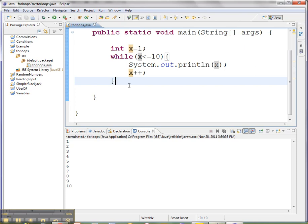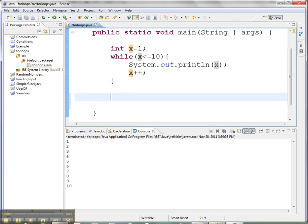A lot of times when we know already how many times a loop is going to go, and we're doing some sort of very regular counting like this, we'll want to use a different kind of loop to accomplish the same thing, and that's called a for loop. I'm going to basically make the same thing work in a for loop. It starts with the word for,